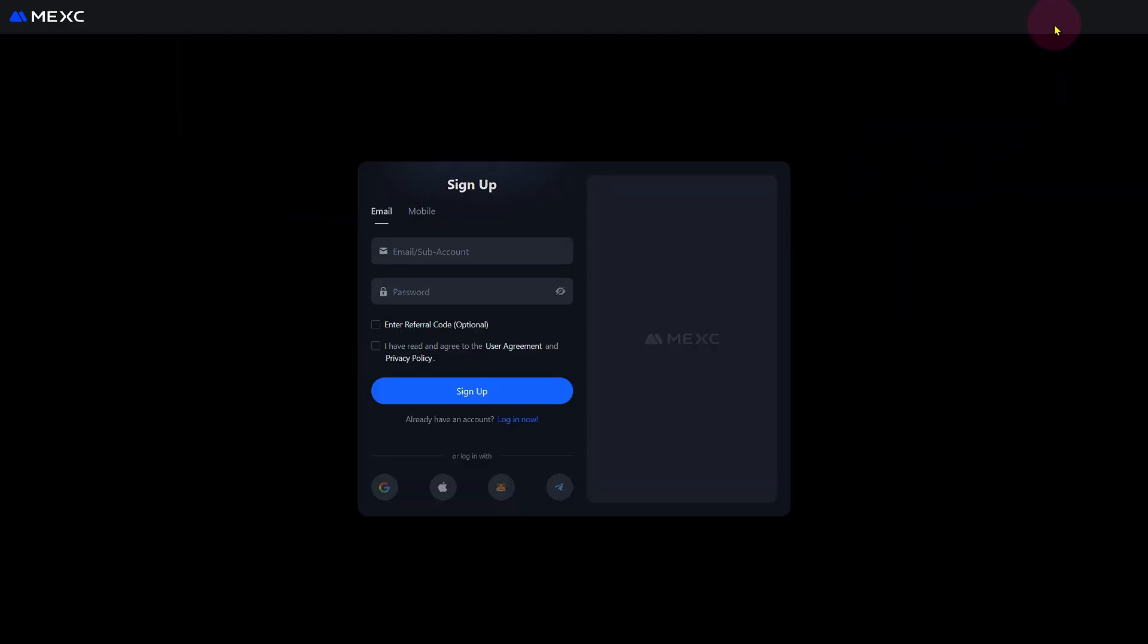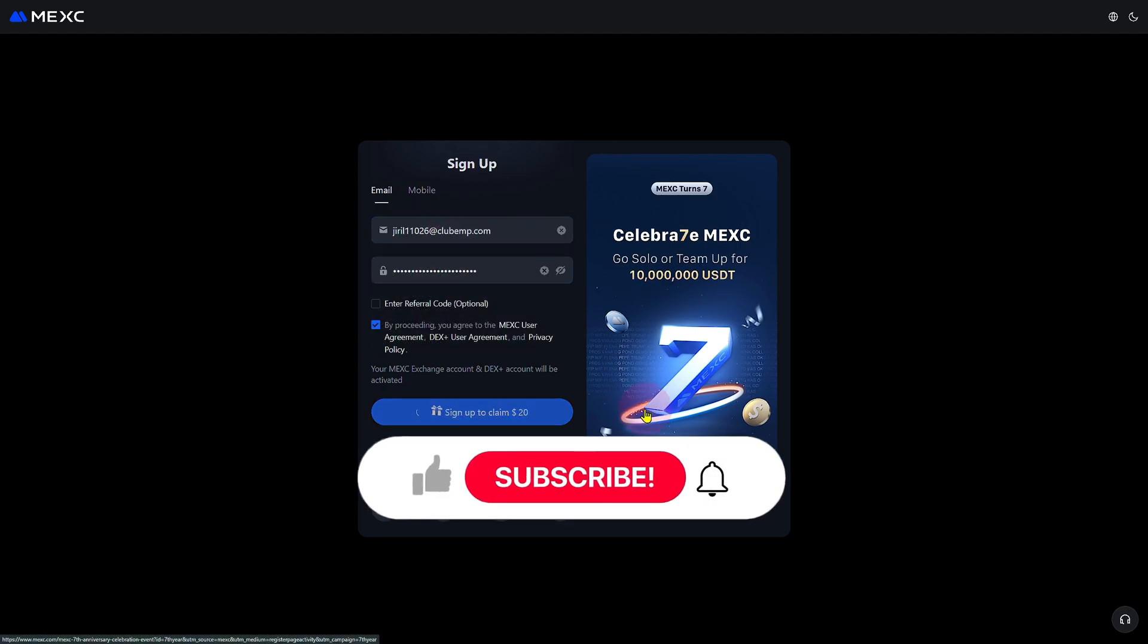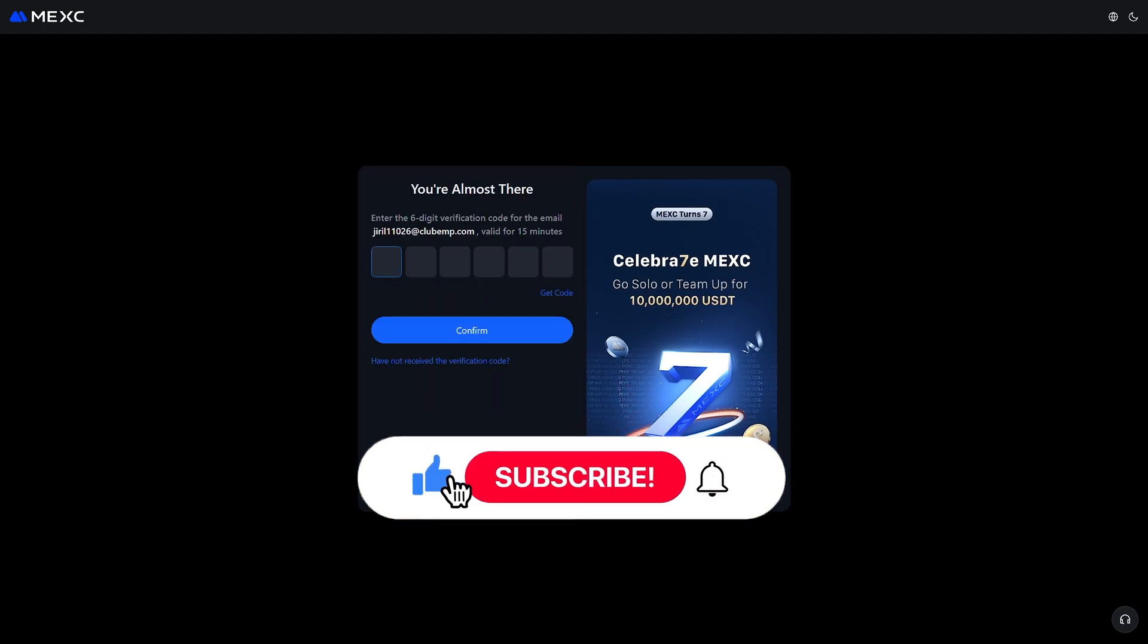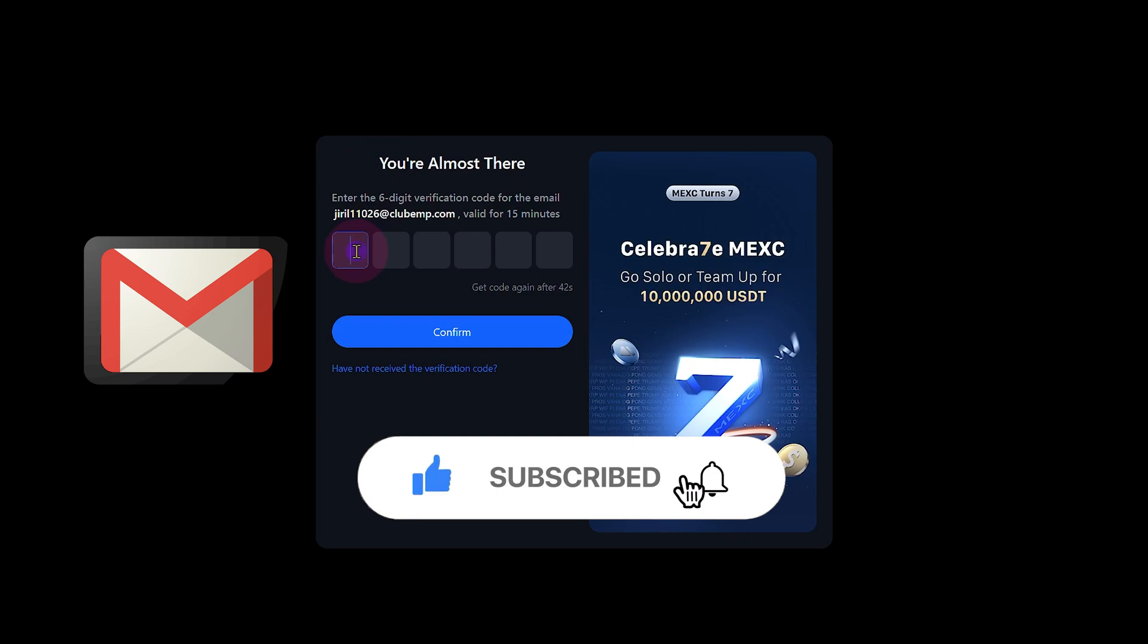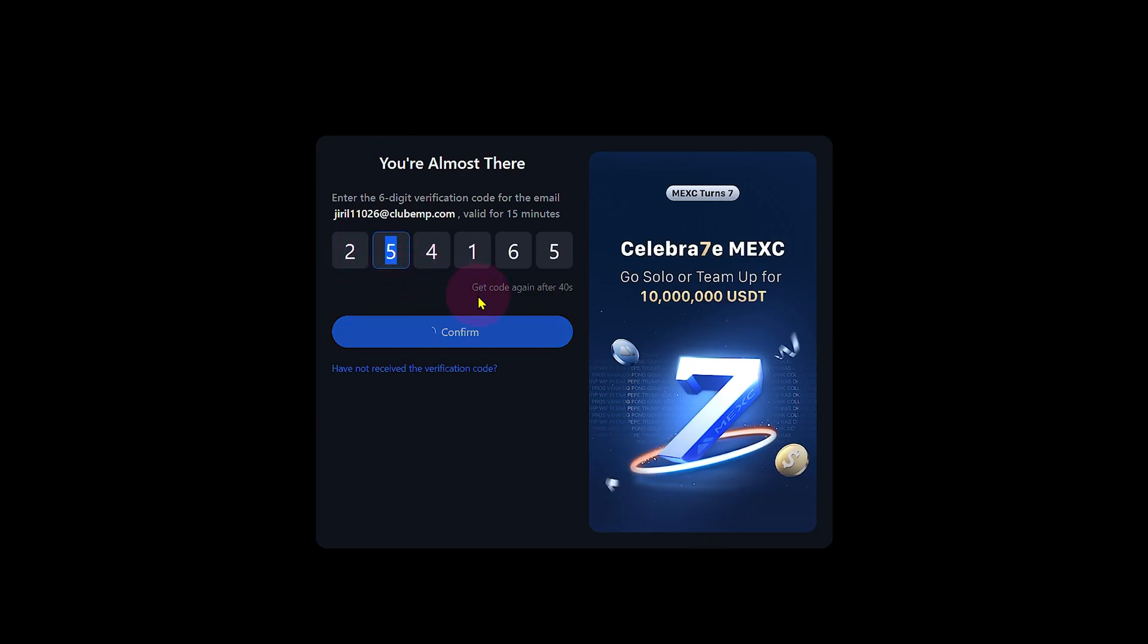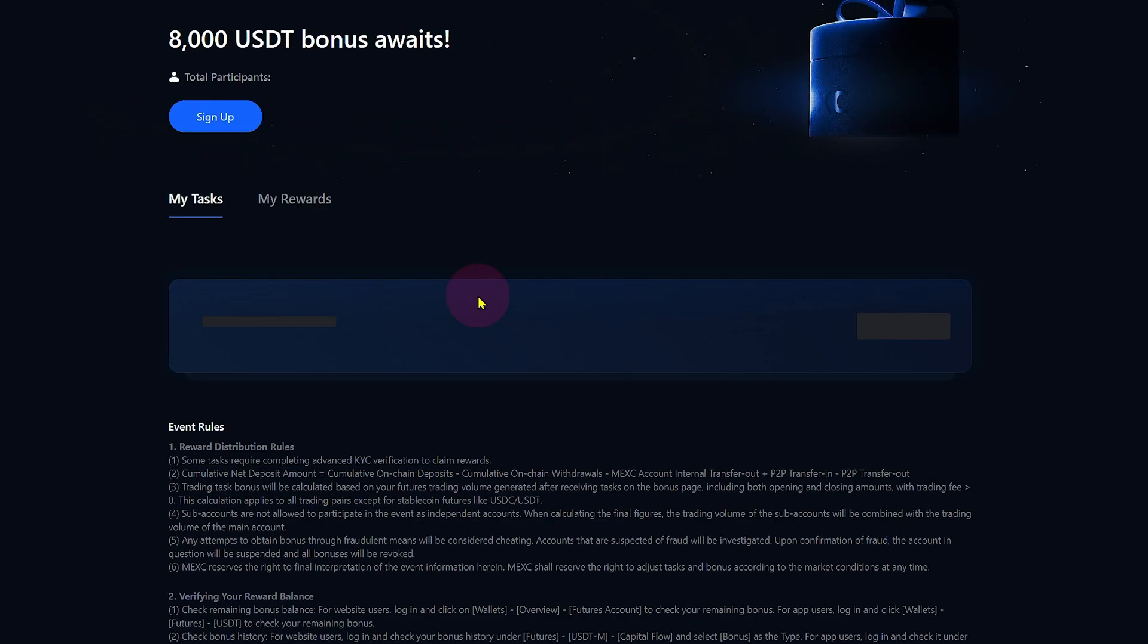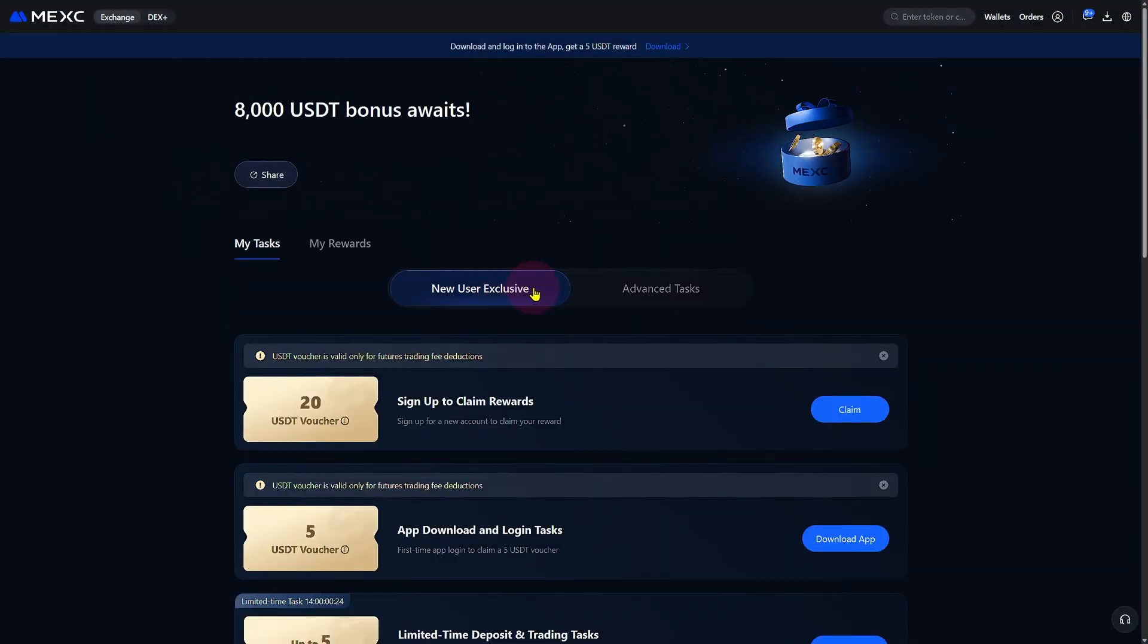You can sign up using your email or phone number, whichever is more convenient. Once you enter your details, you'll receive a verification code in your email inbox. Simply copy the code and paste it into the platform to verify your email and complete your sign up.